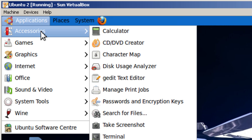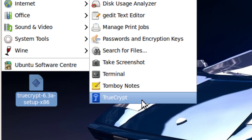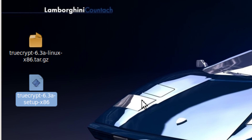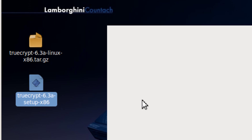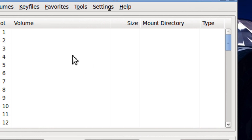TrueCrypt will be under Applications, then Accessories, then TrueCrypt. So it's currently empty.